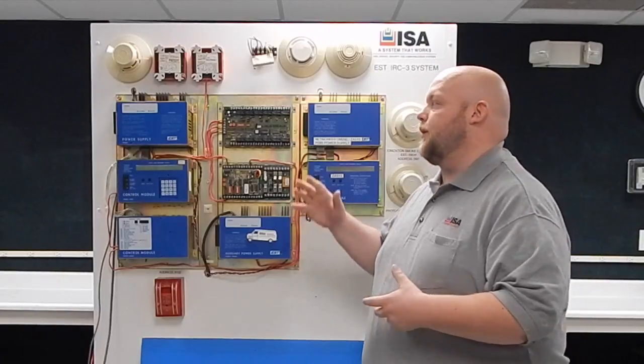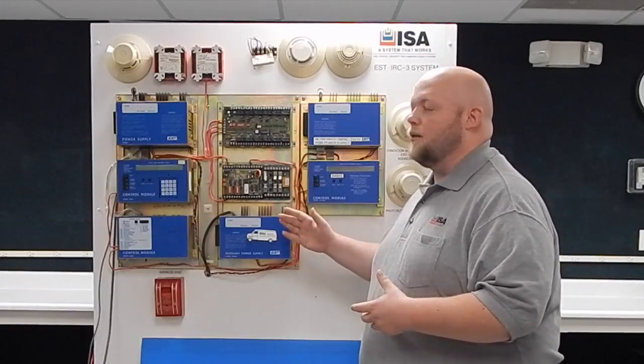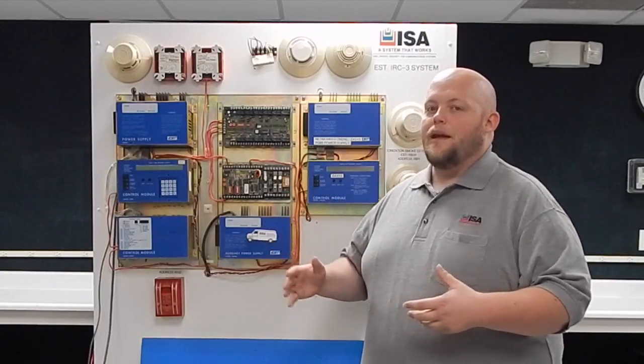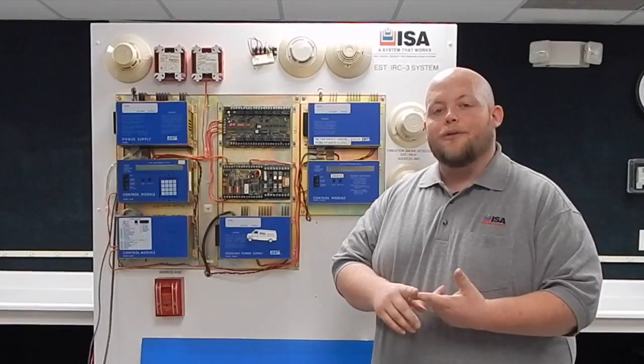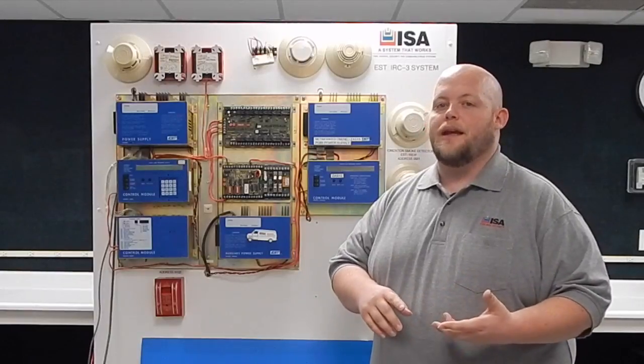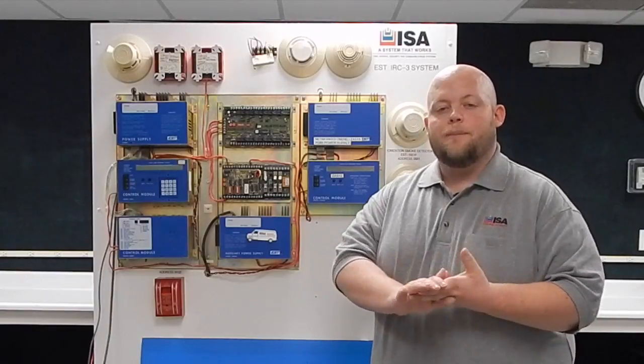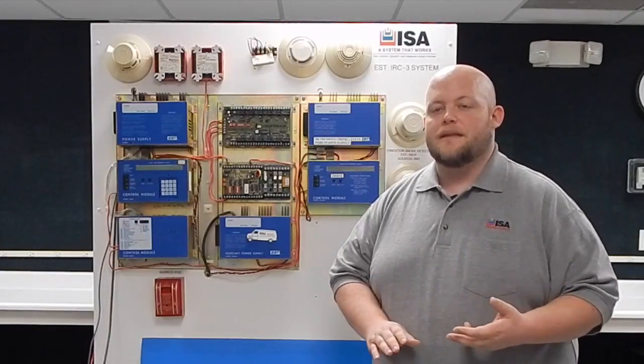We've been working on this system for a long time and a lot of the components are everything from power supplies to the actual CPU boards themselves.